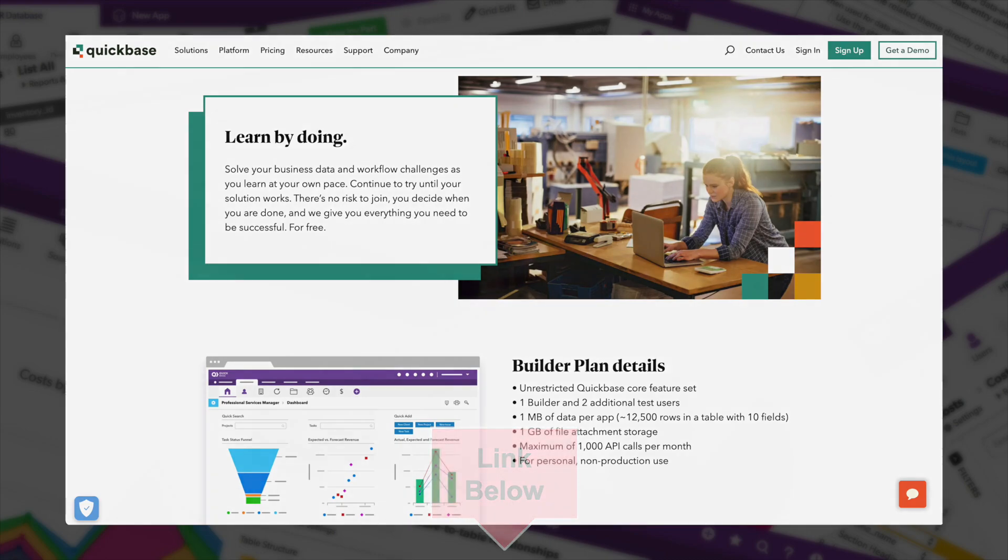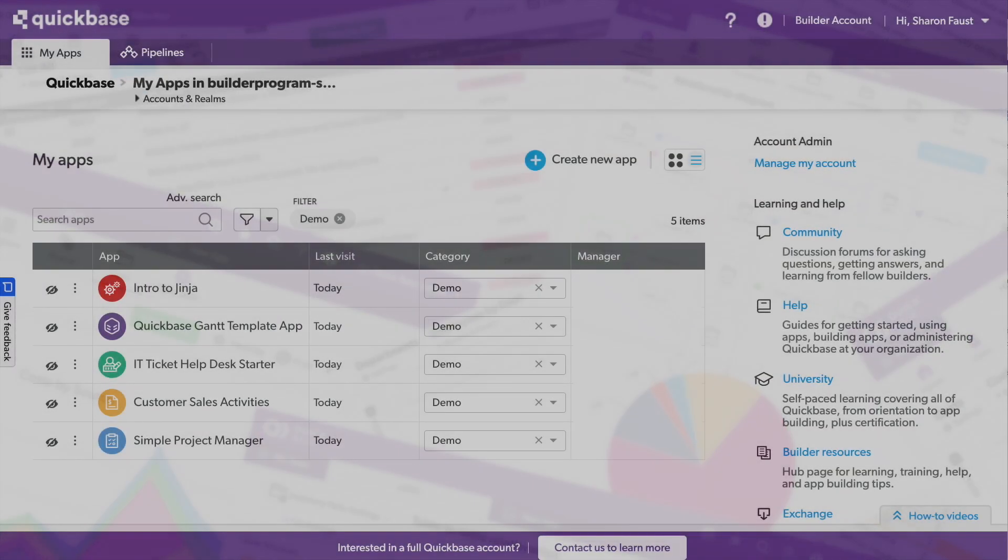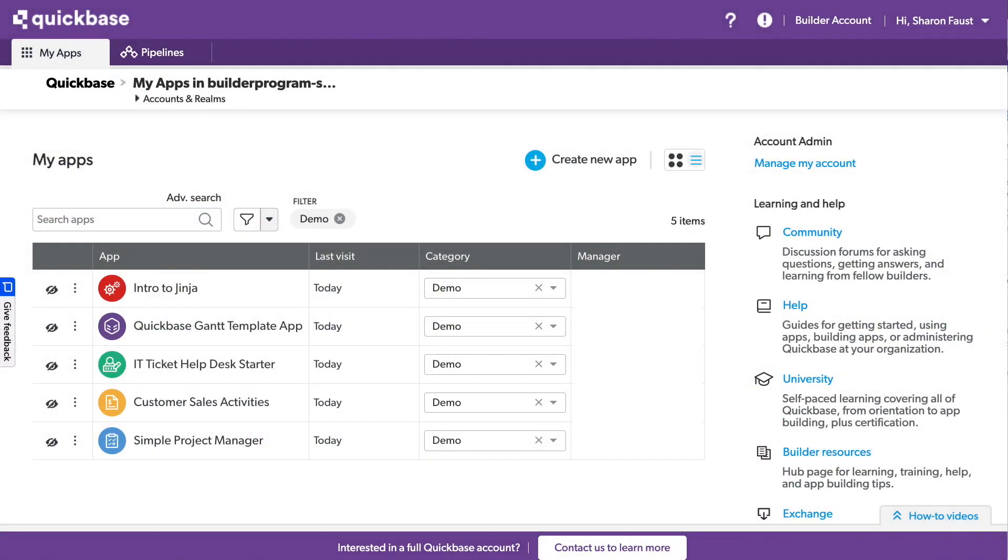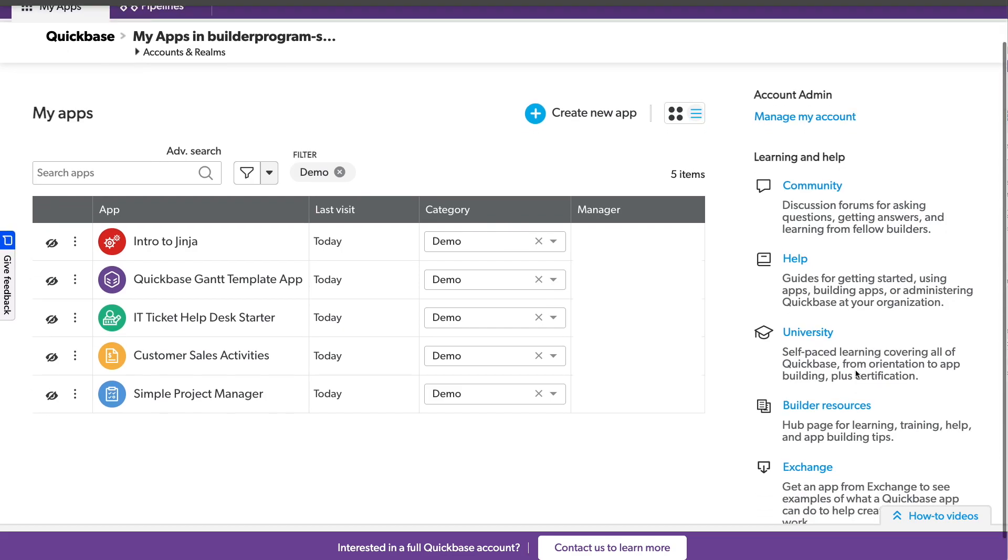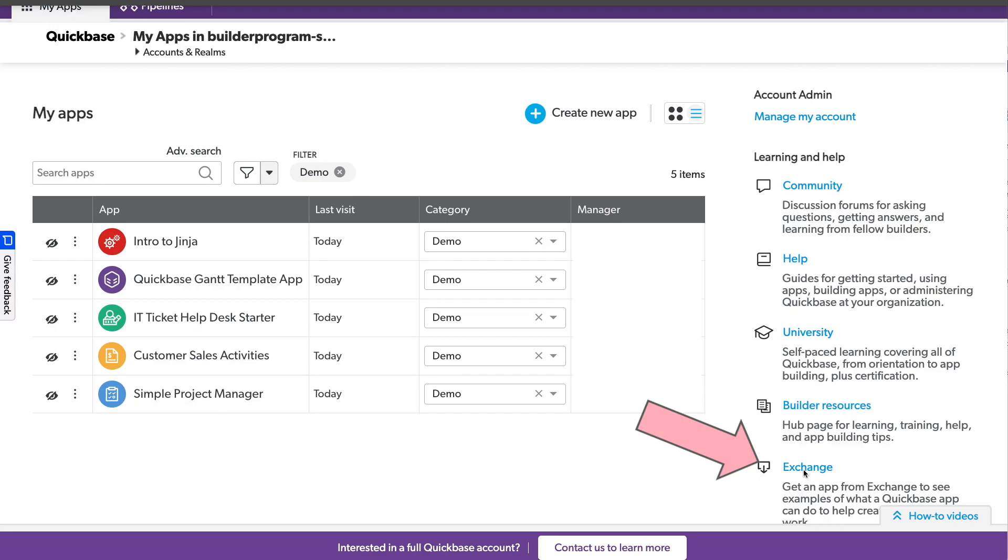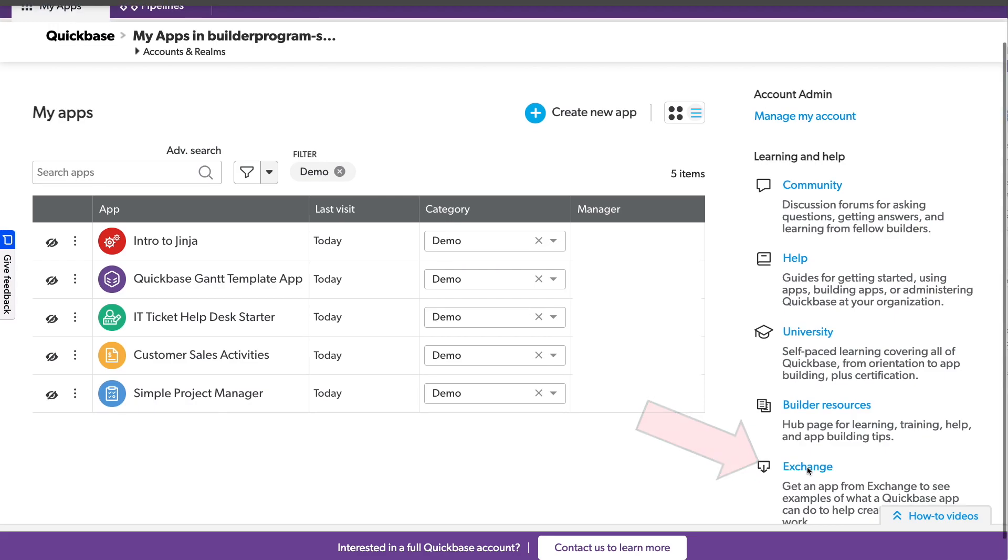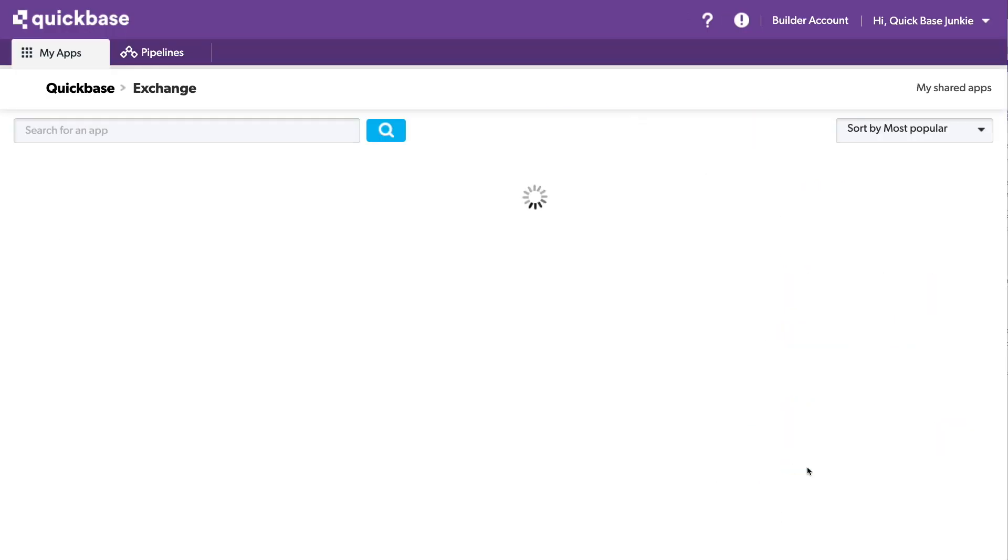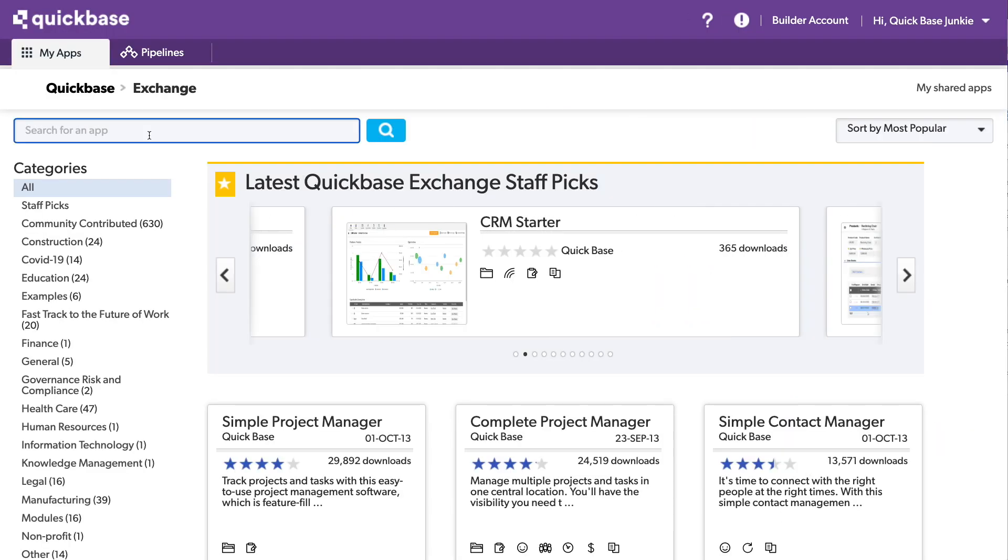All right, let's get started. Here on the My Apps page, I can access the Exchange. Typically, only the higher-level accounts, like Enterprise and Business, will have access to Gantt charts, but the Builder account has it as well, so you can play with all these tools and features. So I'll go ahead and open the Exchange, and I'll search for Gantt.